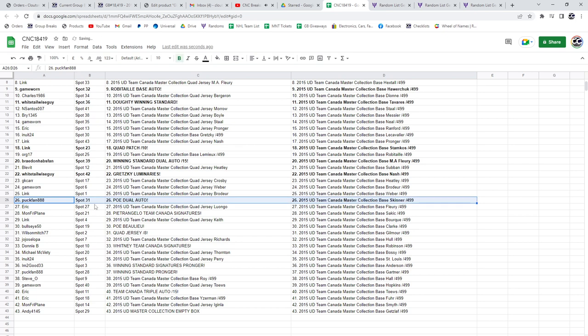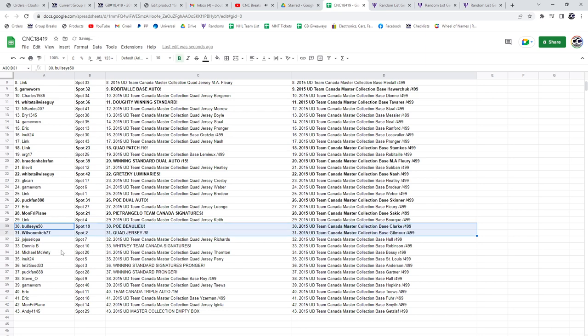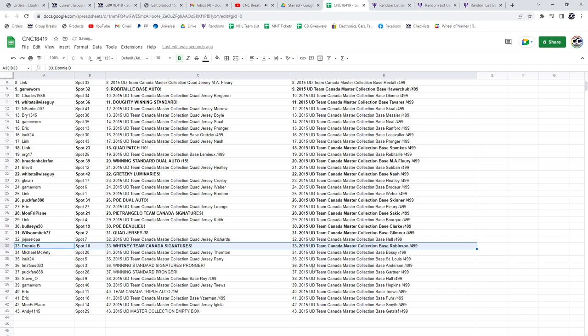Puffin, PoE, Dual Auto, Mun Fry Plain has the Petrangelo Team Canada Signatures, PoE of Beaulieu goes to Bullseye, Quad Jersey out of 8 to Wilson Mitch.